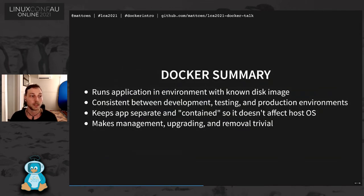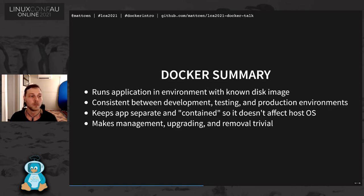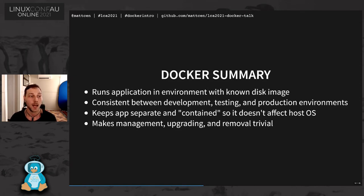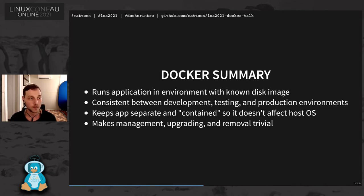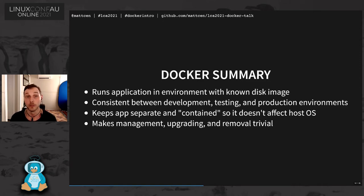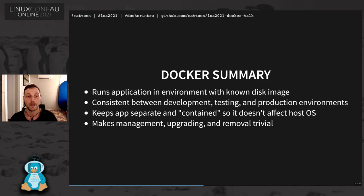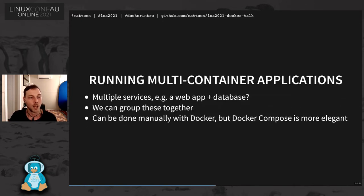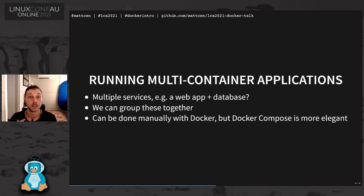Basically, Docker allows you to run applications in an environment with a known image. It's consistent between development, testing, production environments, and it keeps apps separated and contained so they don't affect the host OS. It makes managing and upgrading and removing quite trivial because you can basically set up a new container, pull it down, and then say, alright, close this one and start up the new version.